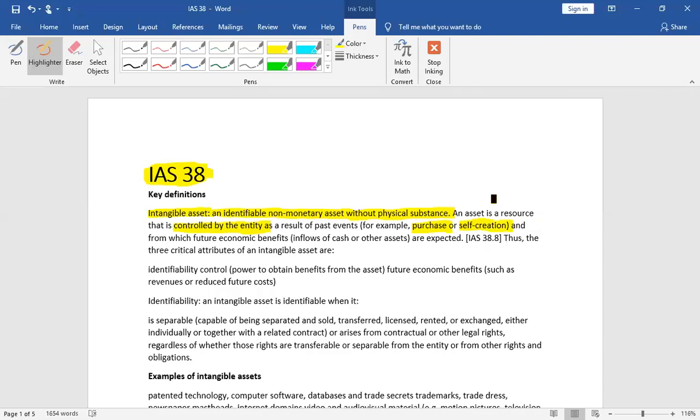Now, in this definition, we have discussed three things. First, if you want to recognize the intangible asset, then it should be identifiable. It should be controlled.